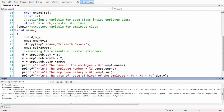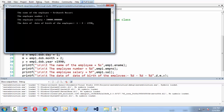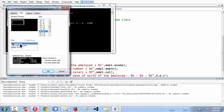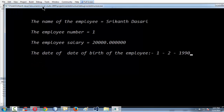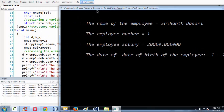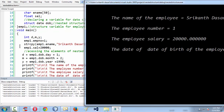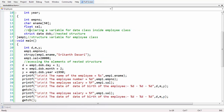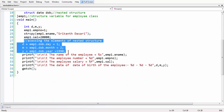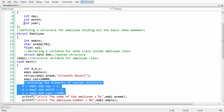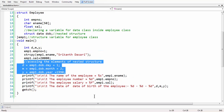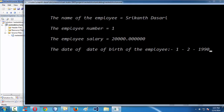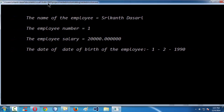Now let's run our program. If everything goes well we have the data. Let me increase the font size a bit. So whatever data we assigned using the employee structure and the nested date structure — using the special dot syntax for both objects — has been assigned, retrieved, and printed using the printf statement.